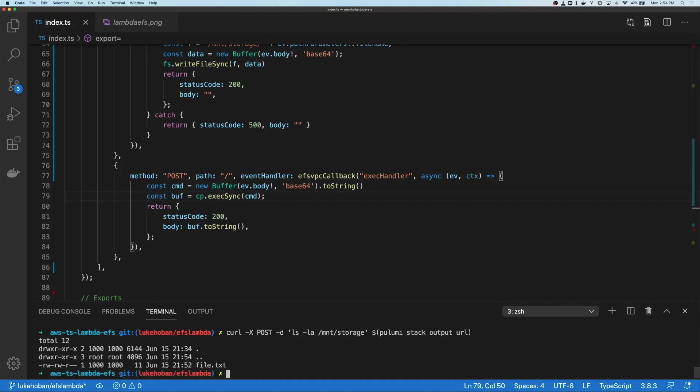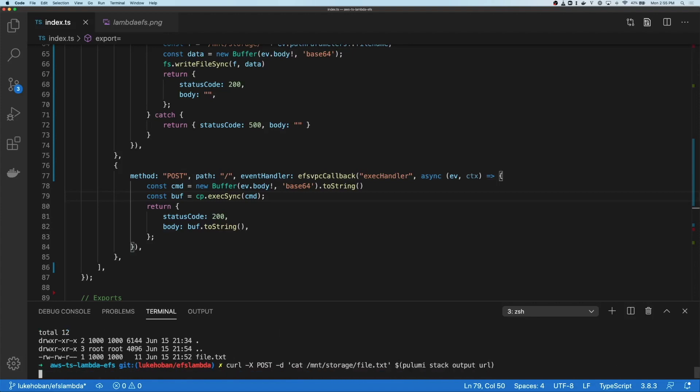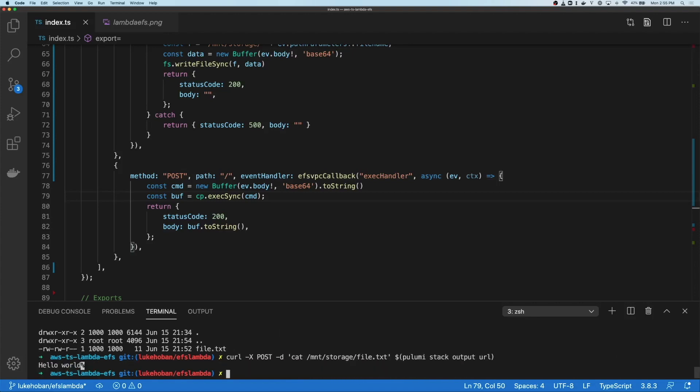As we can see, we have our file file.txt. It was created by that same user we specified in our access points. We can even see that the permissions are what we expect for this user. Finally, we can just cat that file to see what the contents of it actually are. There we go. We get the same hello world that we saw before.